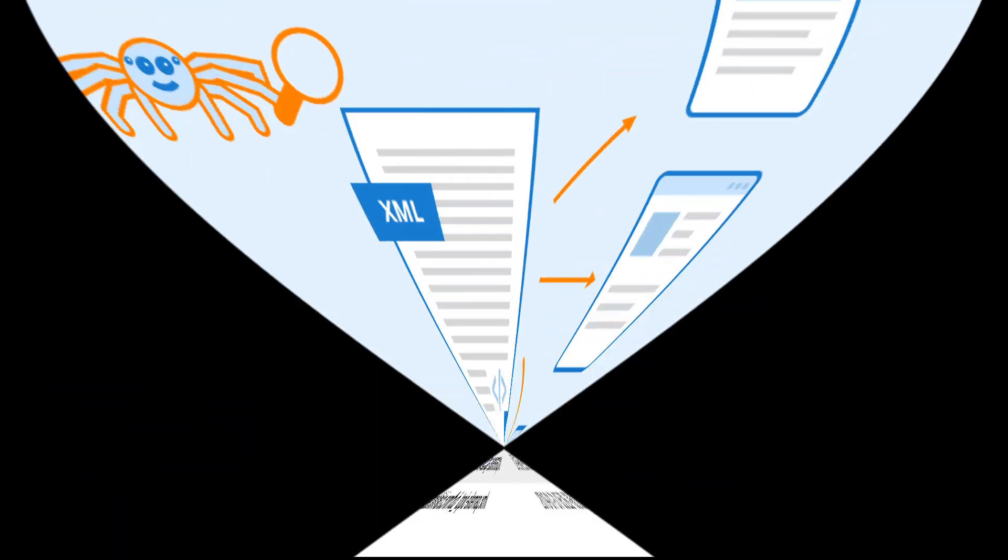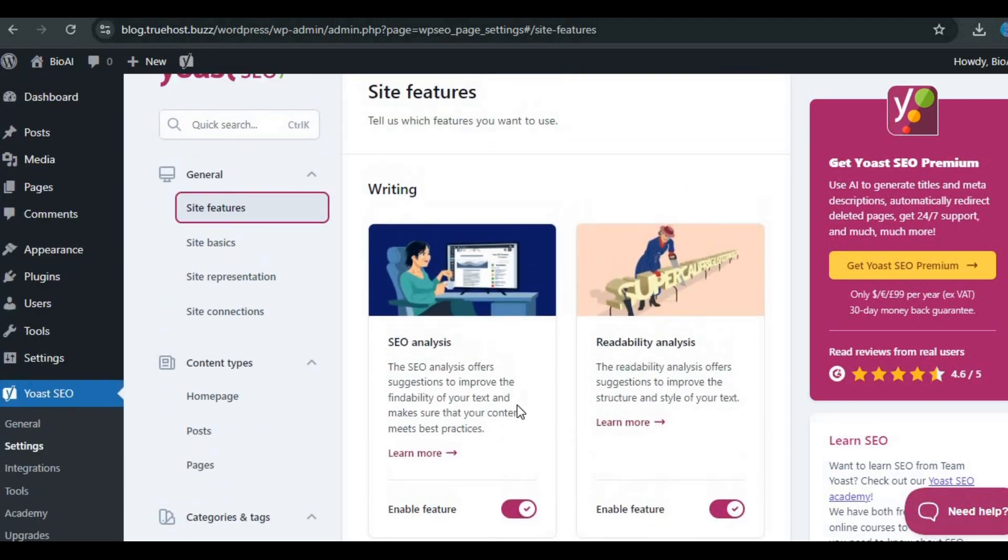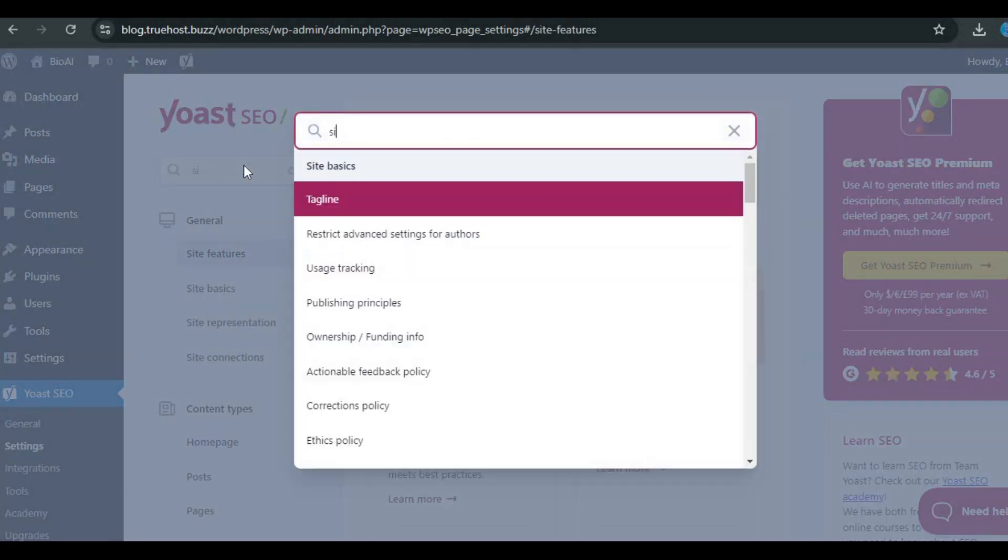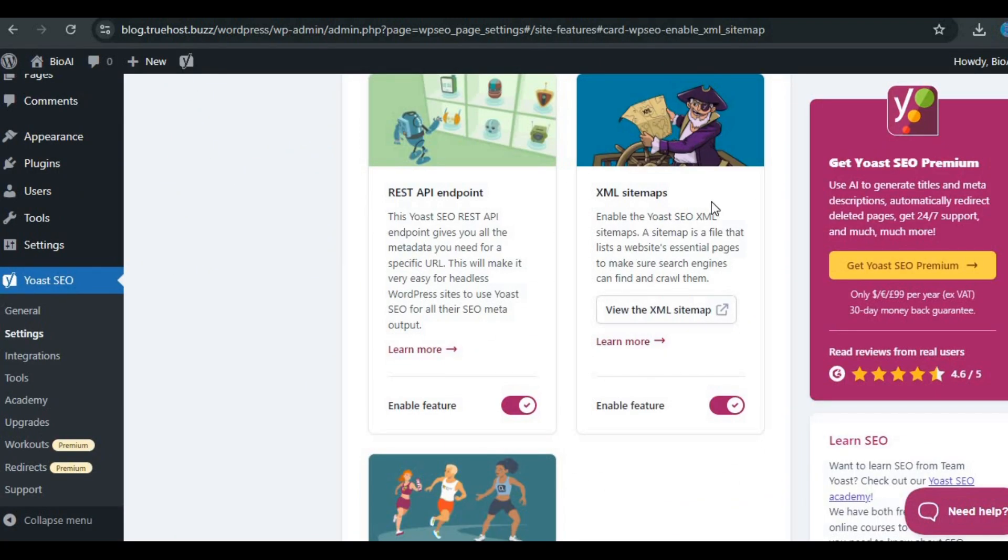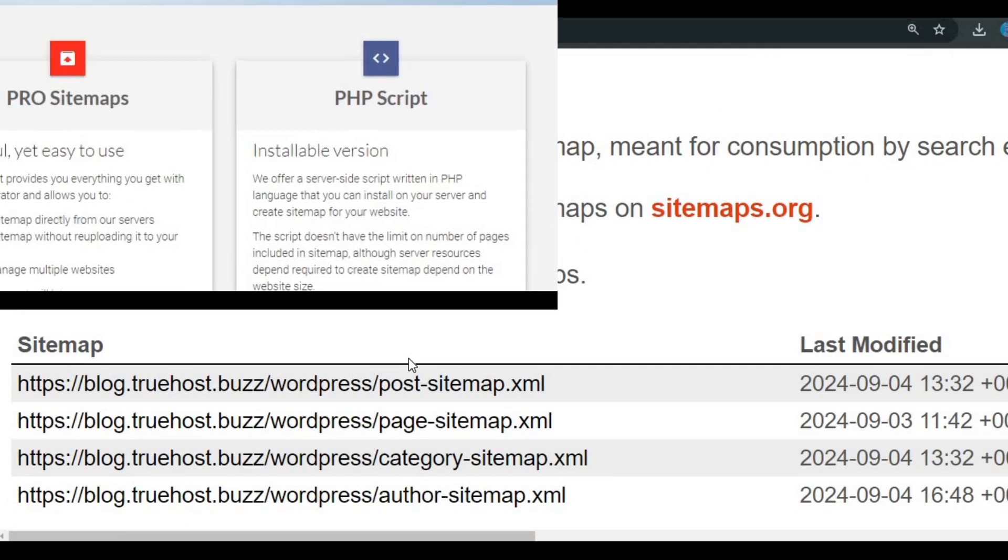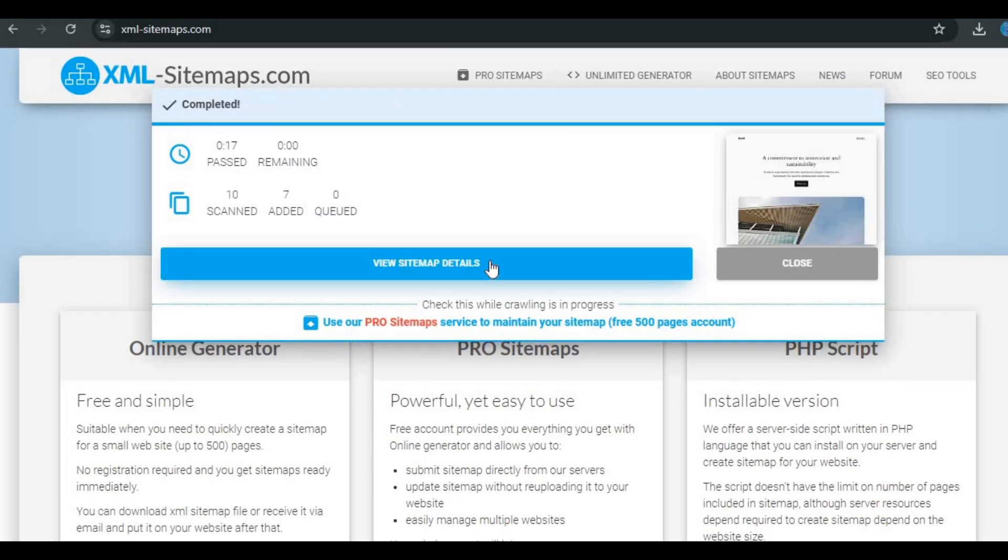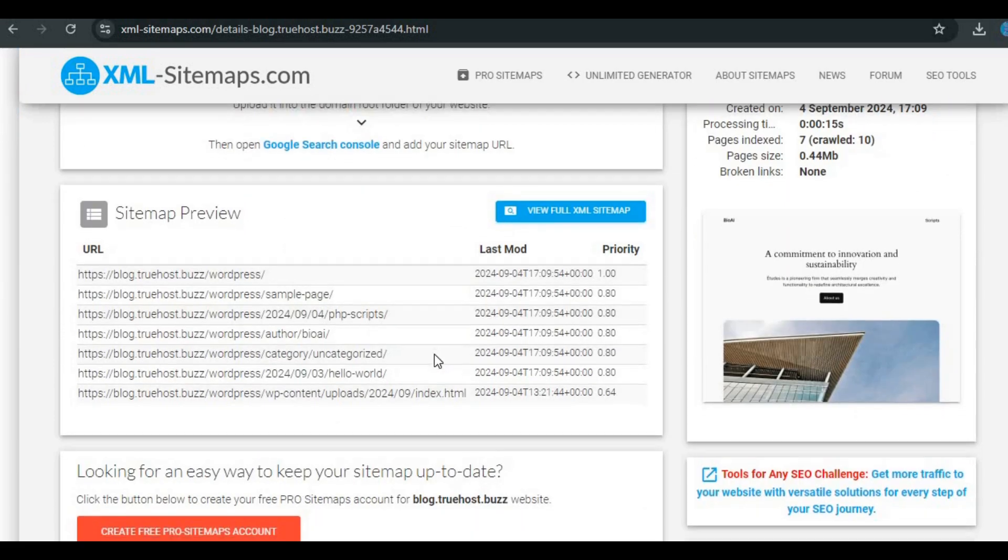First, you'll need to create your sitemap. If you're using WordPress, a plugin like Yoast SEO can do this for you automatically. If not, no worries. There are online tools like xml-sitemaps.com that can generate one in no time.